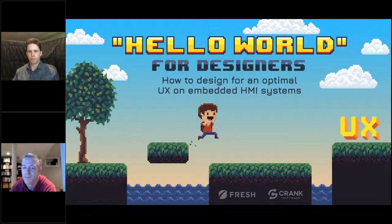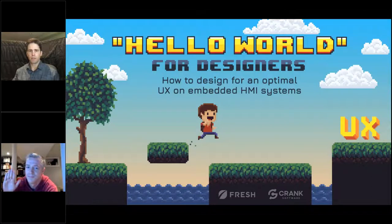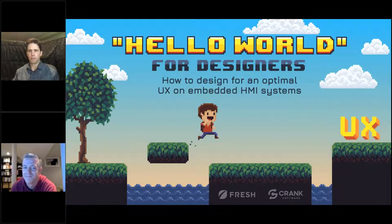Hello, everybody. Welcome to today's webinar: Hello World for Designers. My name is Alisha O'Brien and I'm here from Crank Software today with my guest Dan Conroy, who is my colleague here at Crank, and Mark Wallace, who is our partner over at Fresh Consulting.